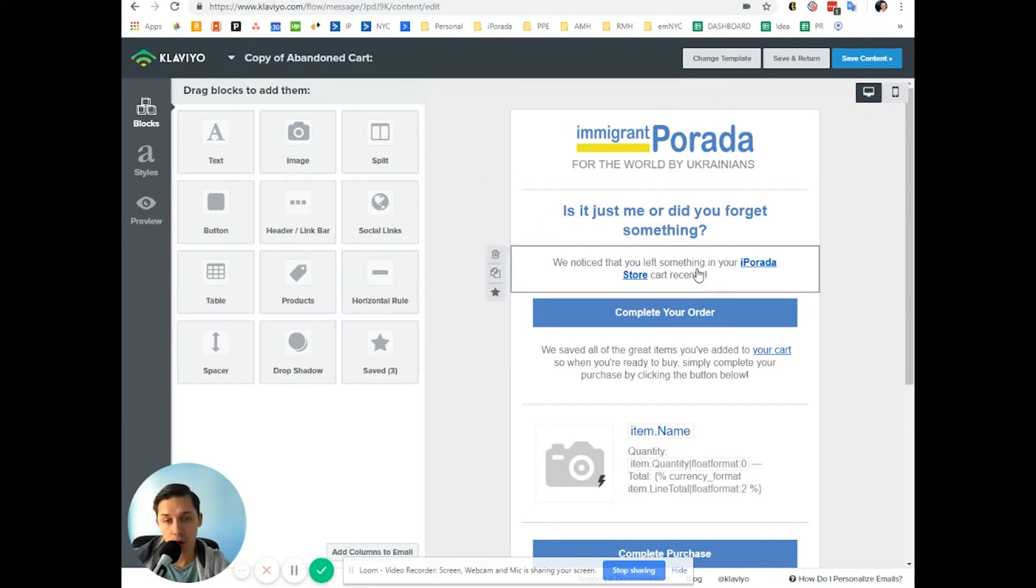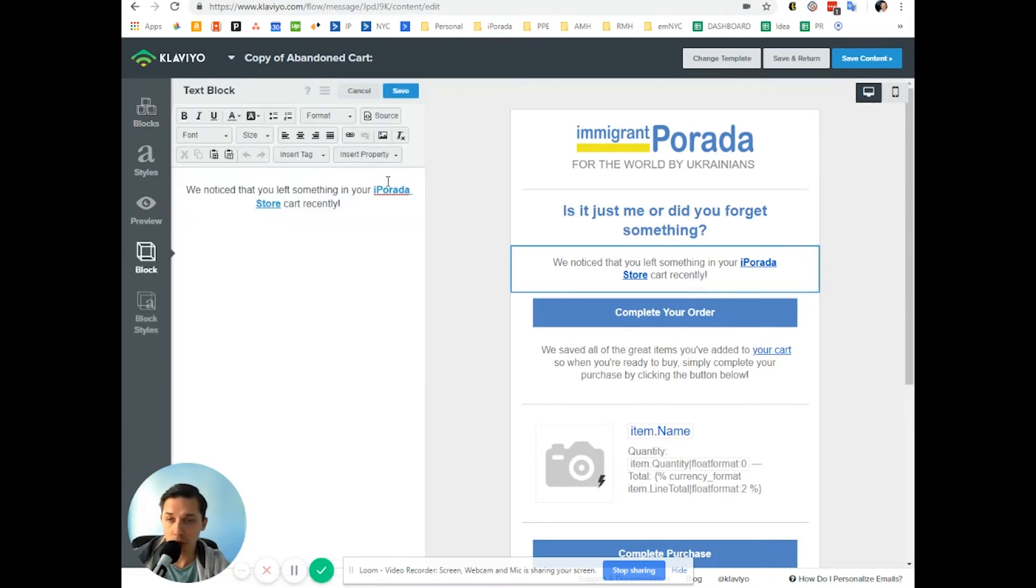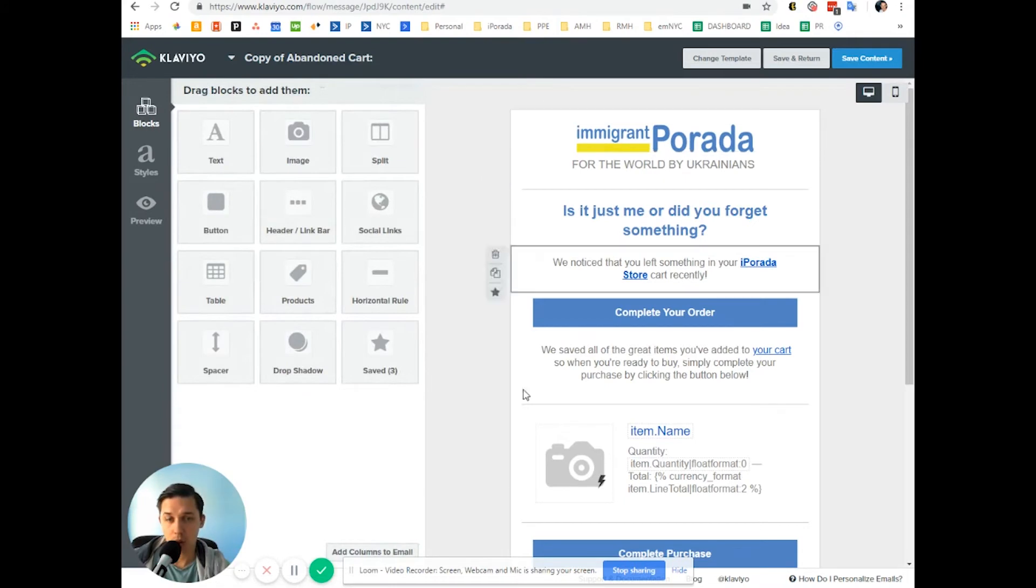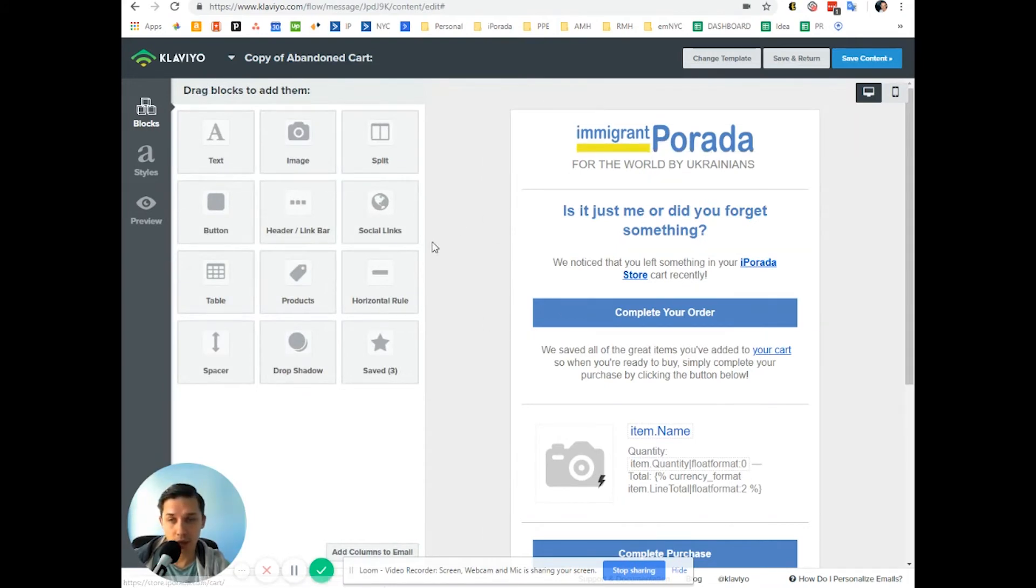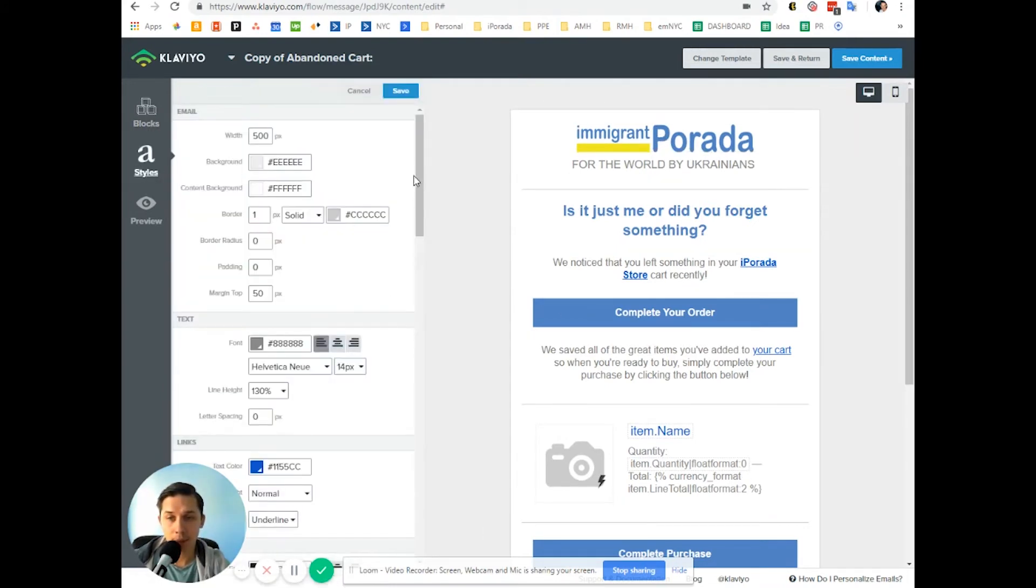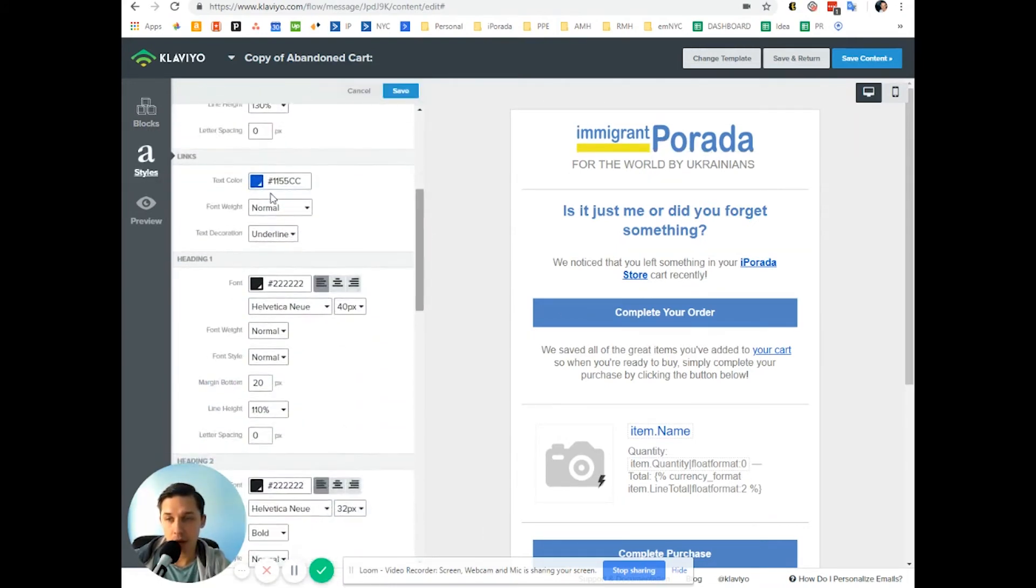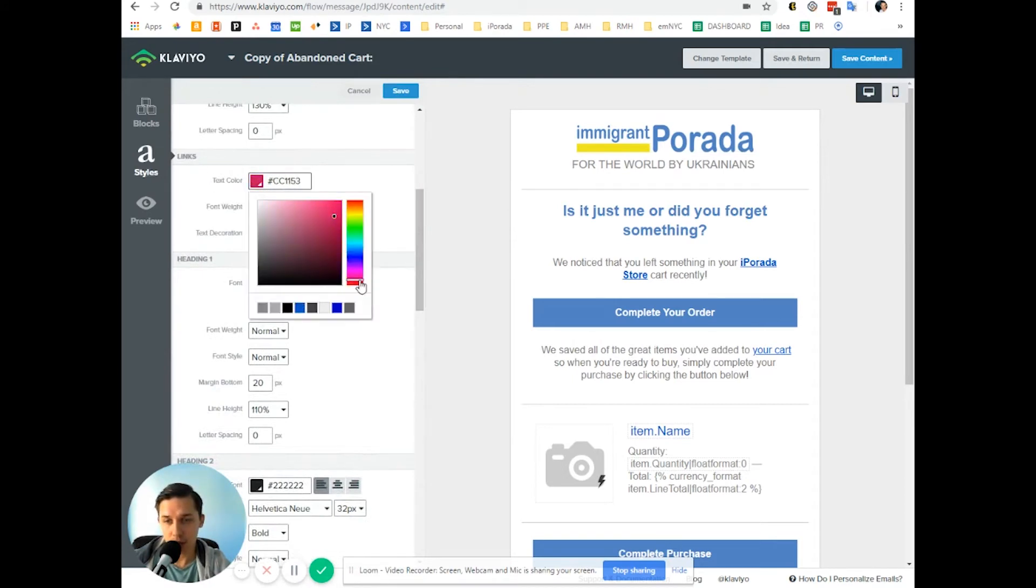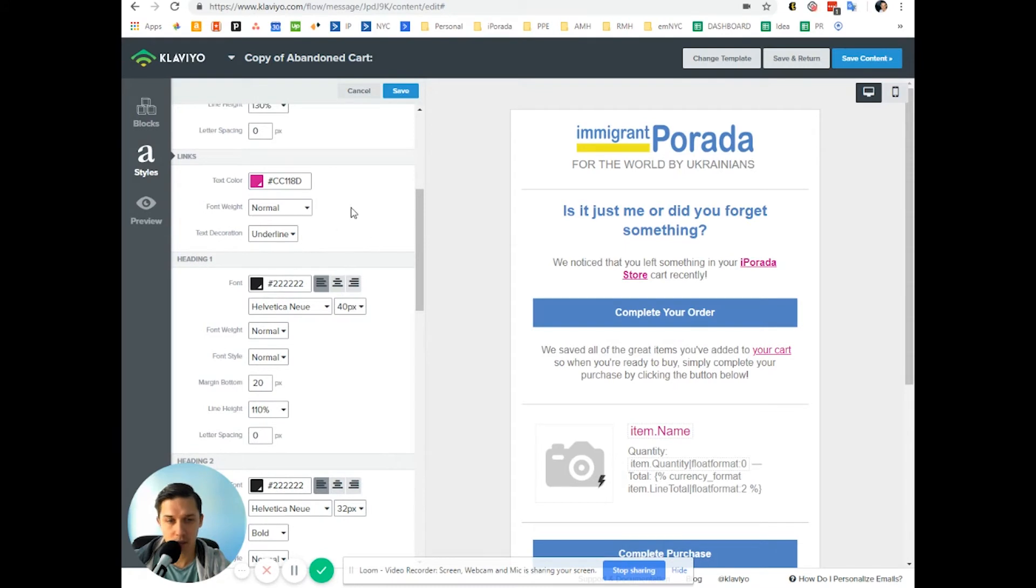So instead of going here and changing this color, you can globally change all links in this email by clicking styles. And here under links, you can see color. Let's do something. Is it pink? Looks pink.